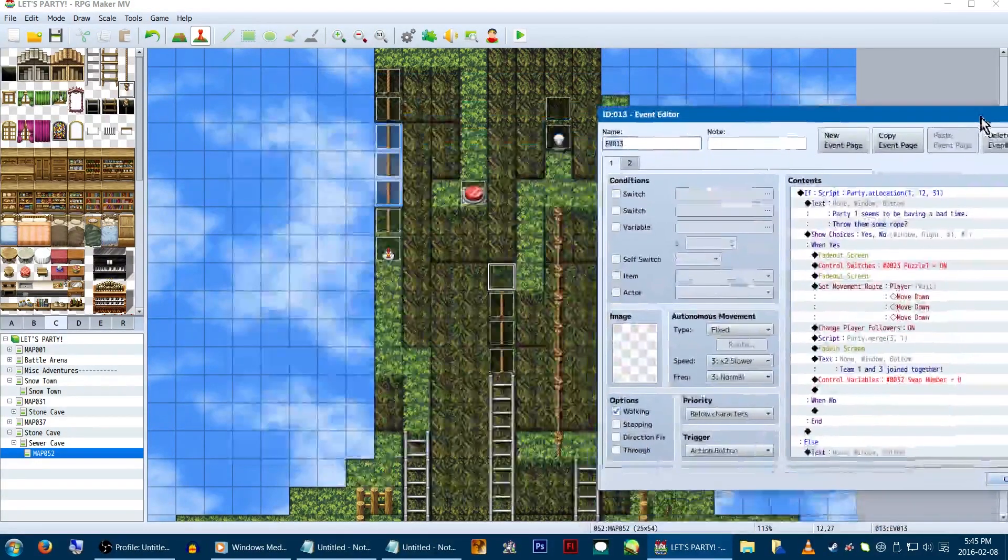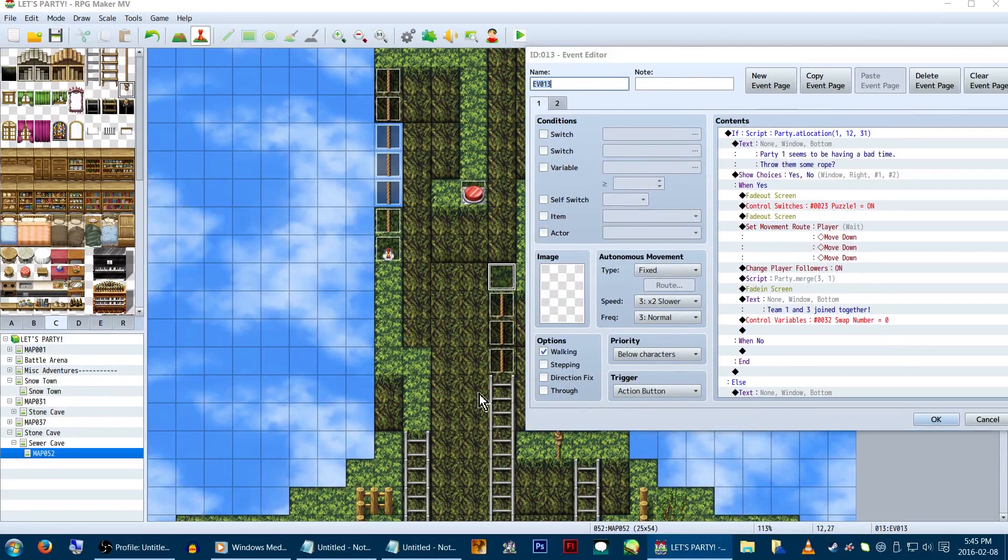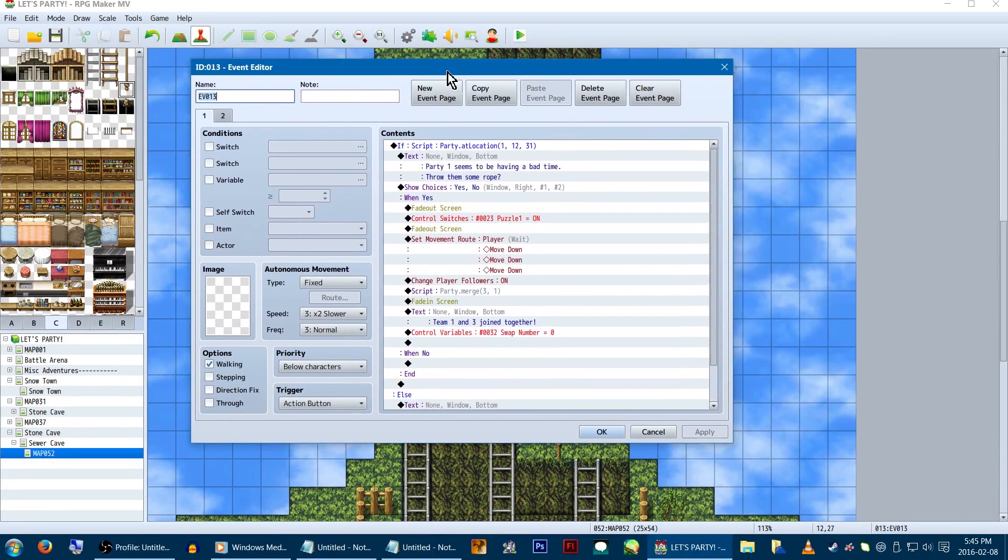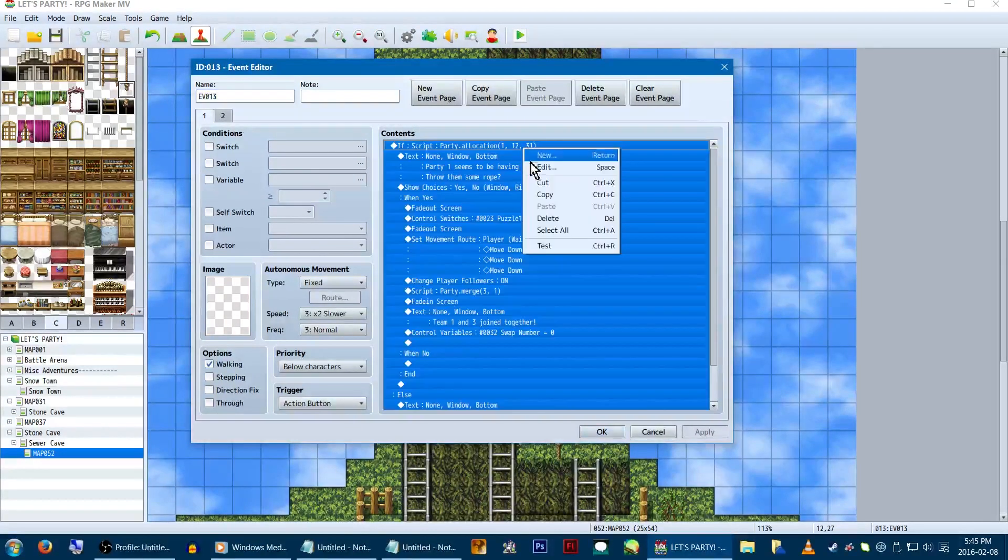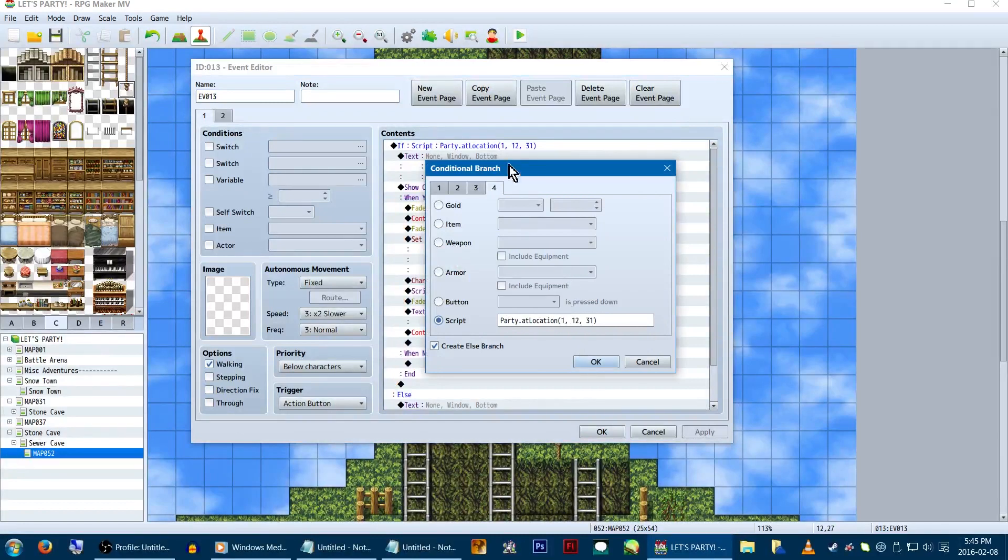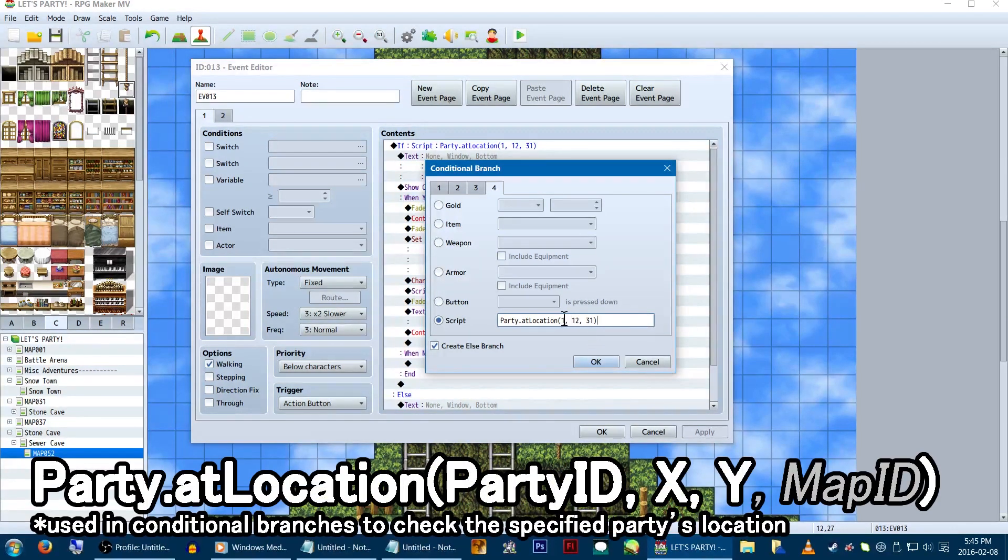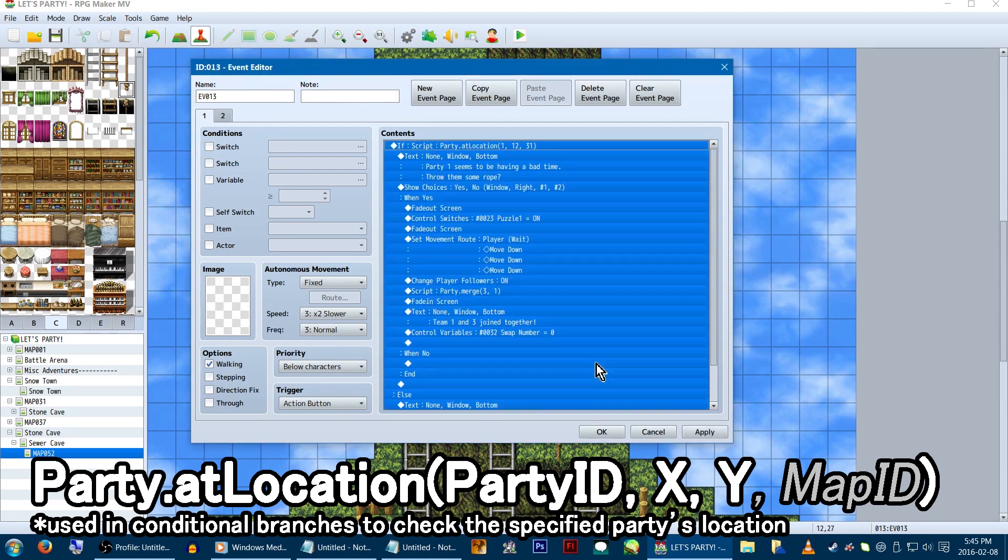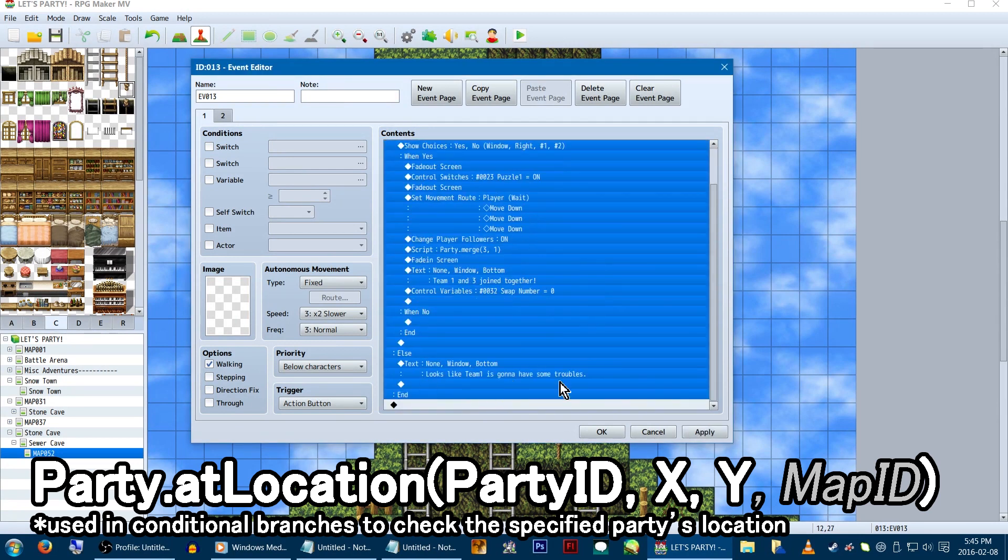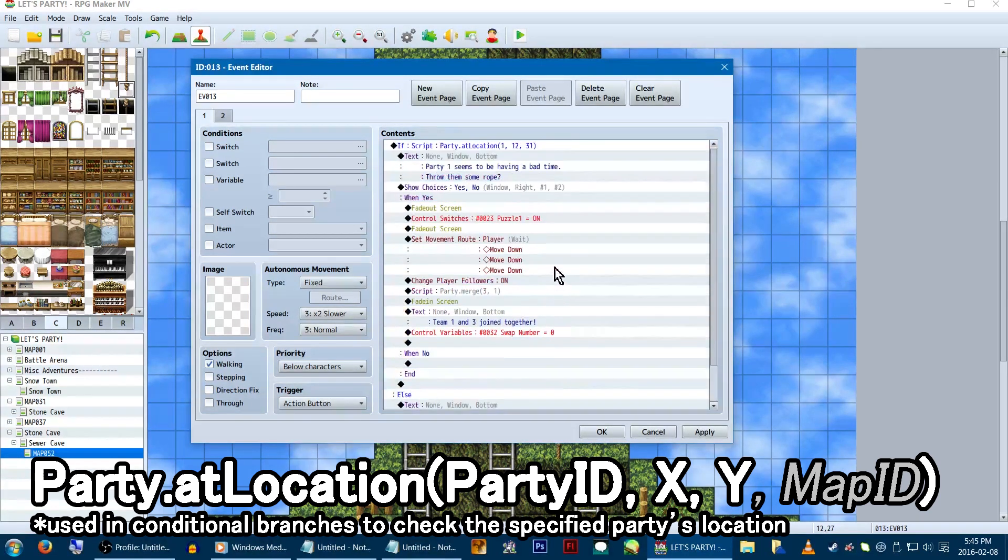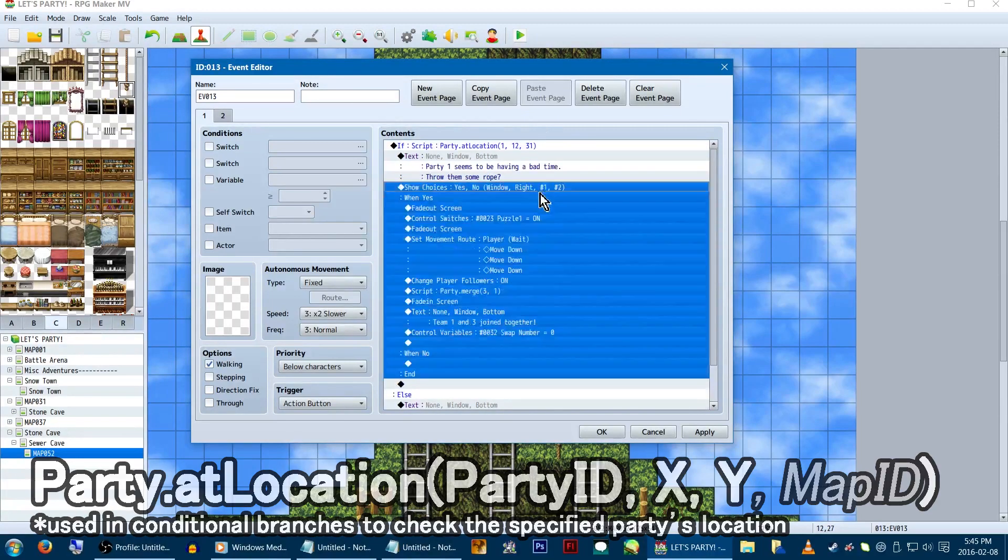In this example, team 1's hit the end of the road, so we're going to have team 3 throw them some rope. But only if team 1 is in its logical location to get the rope. So, in this event, we'll set up a conditional branch. In page 4 of it, we want to select script, and type in party.atlocation11231. This will check what the party's location is. Again, the first number is which team we're checking, and then the x and y coordinates, followed by map ID, if applicable.